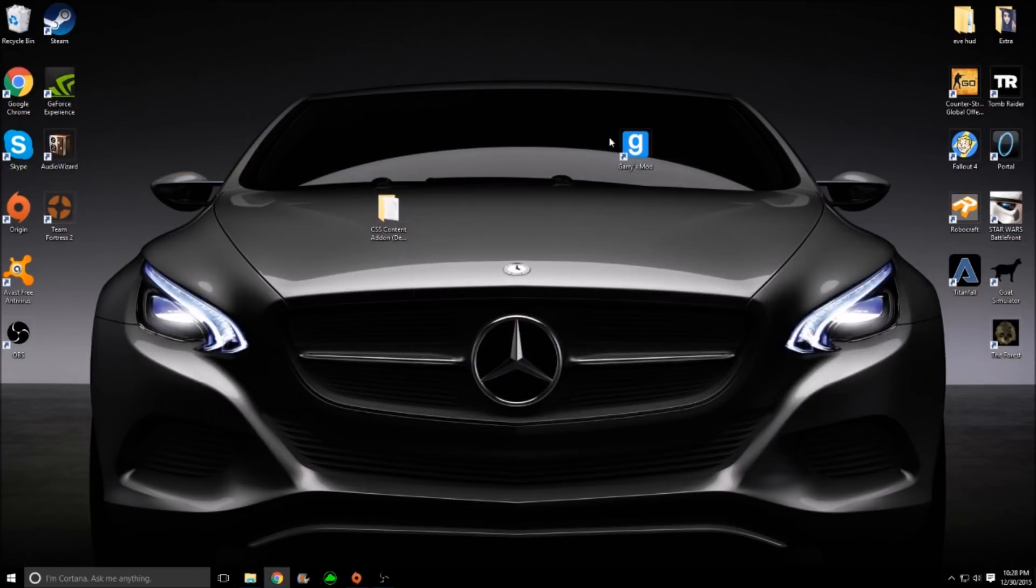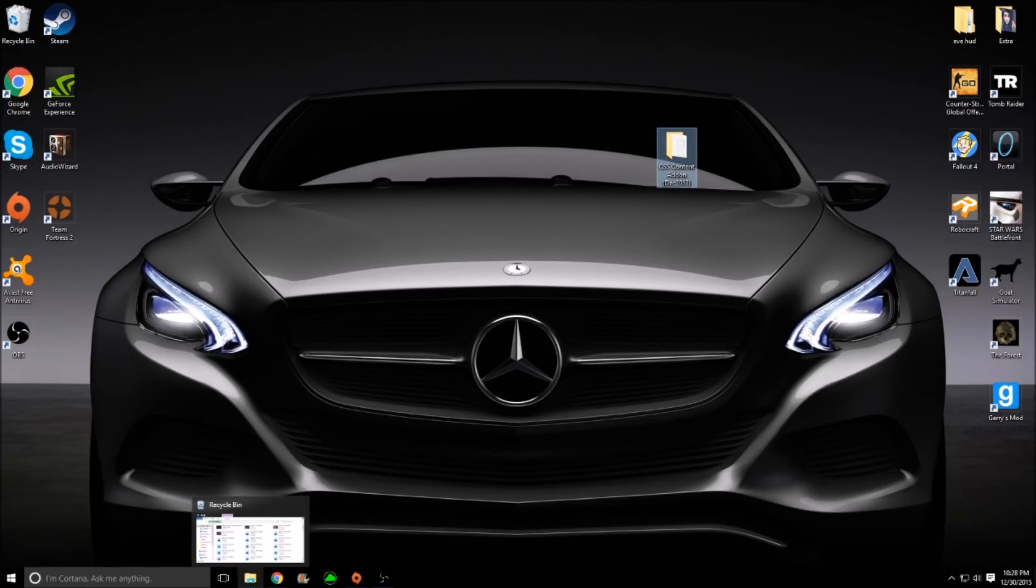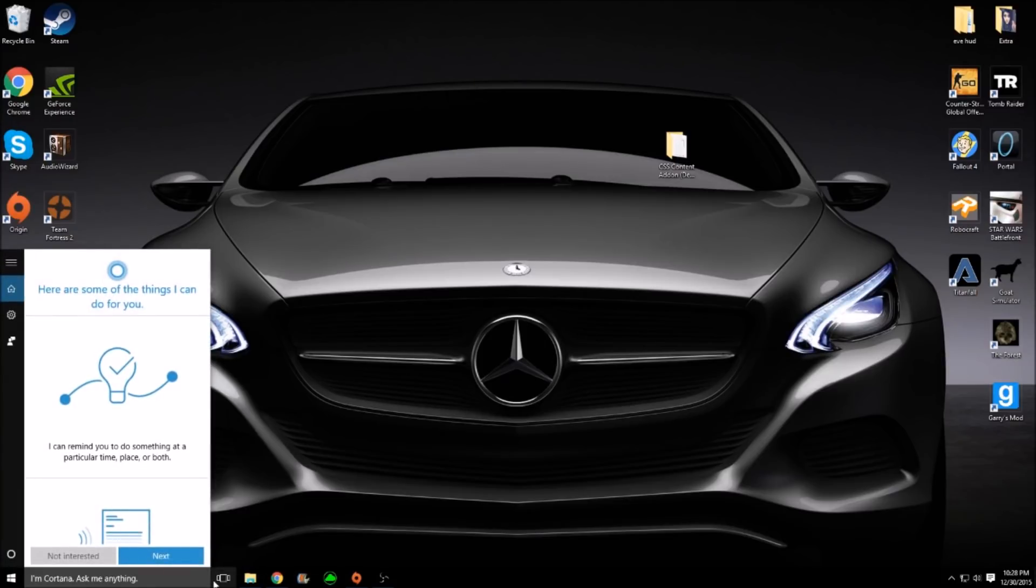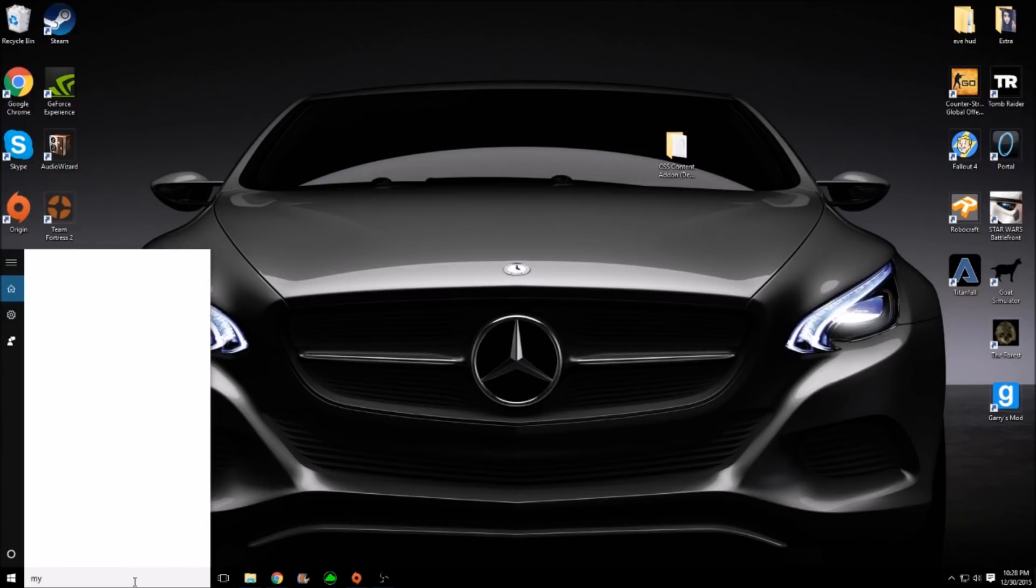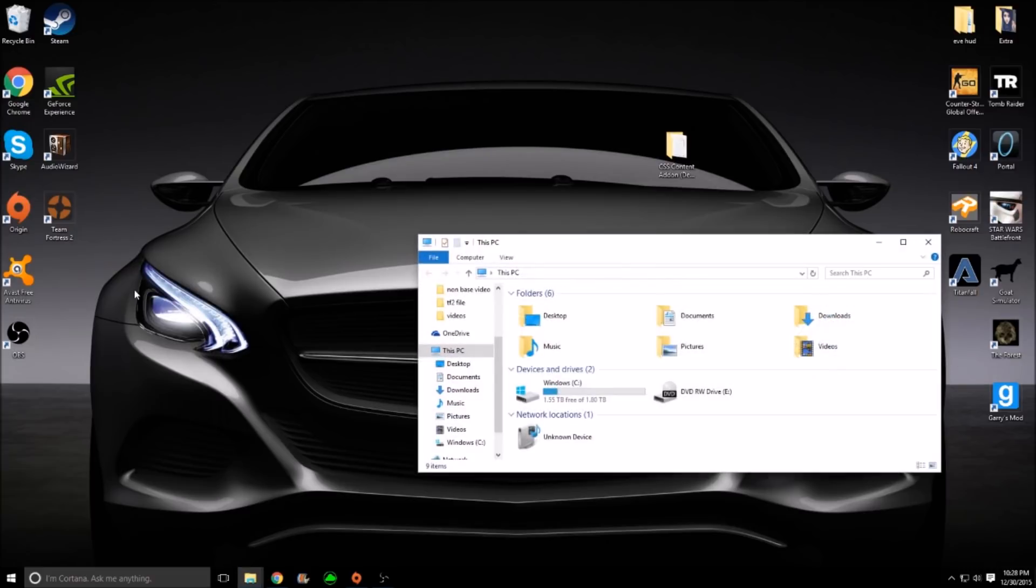Now this part kind of trips people up, but if you go along with me, it should be easy. The first thing you want to do is everybody has this. Just go into your search if you don't know where it is and just type my. It's not loading. And then it should say this or my PC, depending on if you're Windows 7, 8, or 10. Just click that.